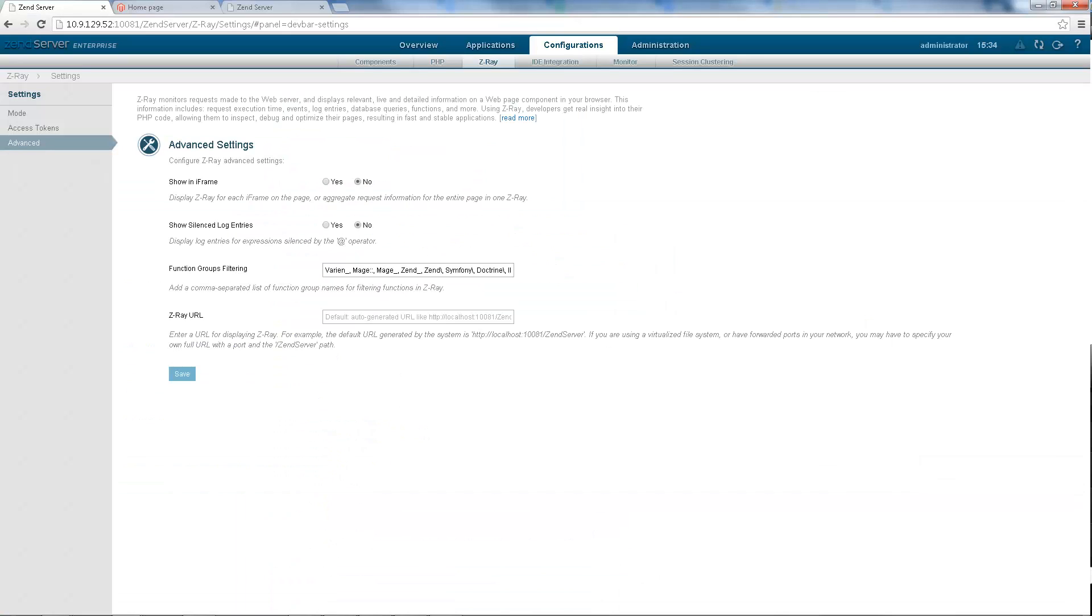If your page includes iframes or AJAX background requests, you have the option of showing Z-Ray on each frame or aggregating information for all frames on one Z-Ray at the bottom of the page.